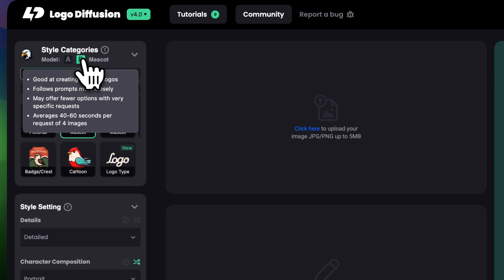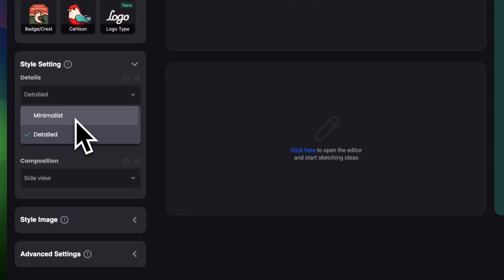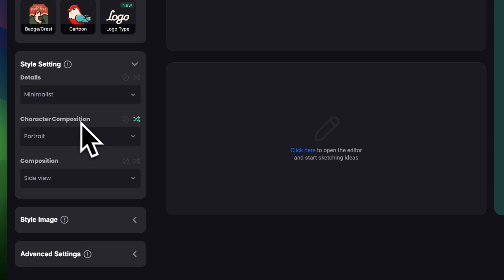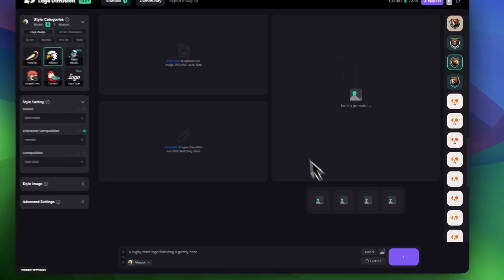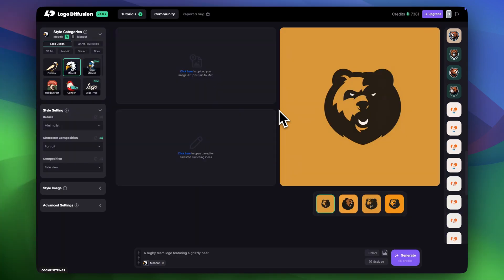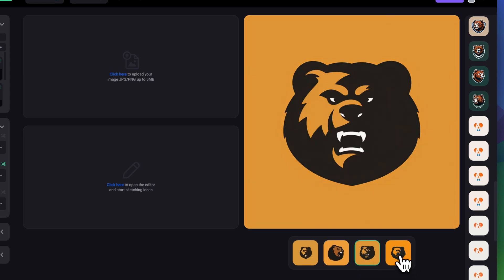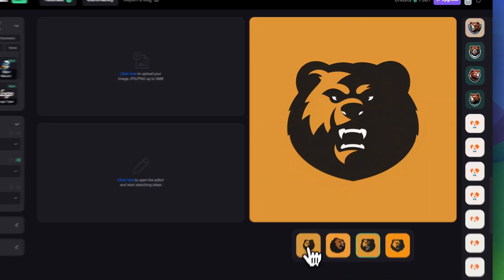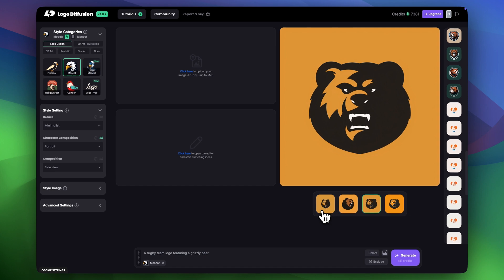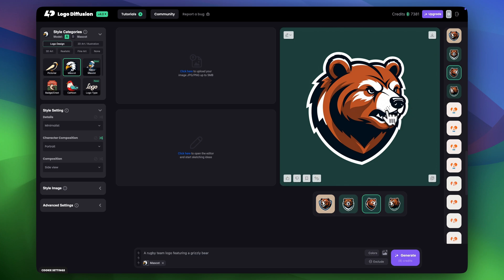I also want to show you the A model, which is really good at creating more minimalist logos with less detail. I'll just change the model to A and switch details to minimalist, keeping everything else the same. Here are the results of model A — as you can see they're a lot more minimalist, more modern and trendy. It doesn't have shadows and highlights and in general is very simple compared to the B model.